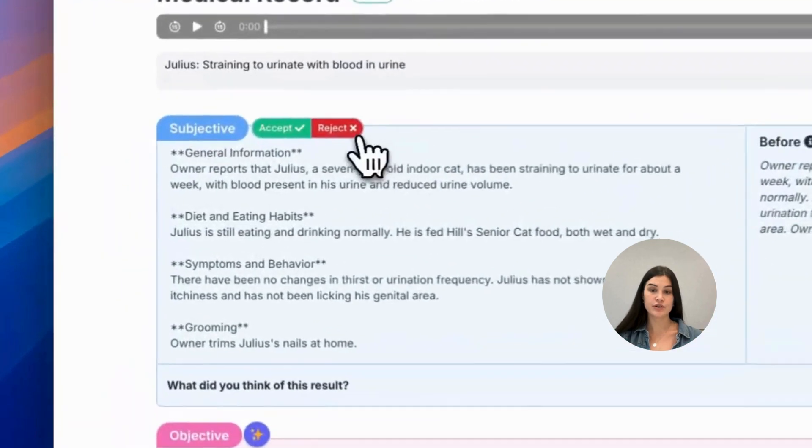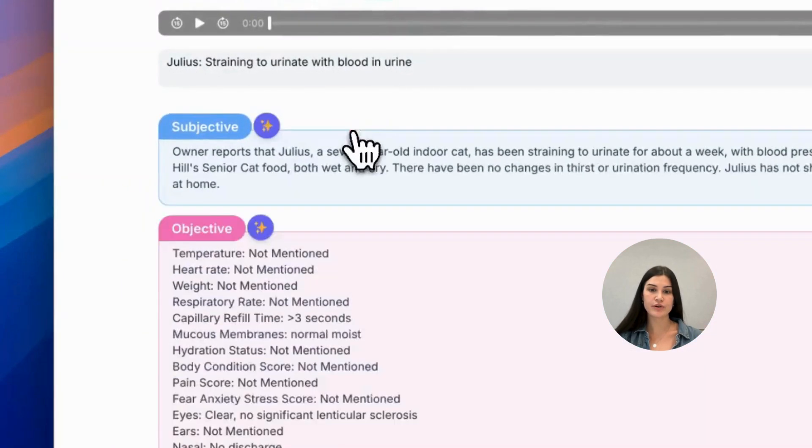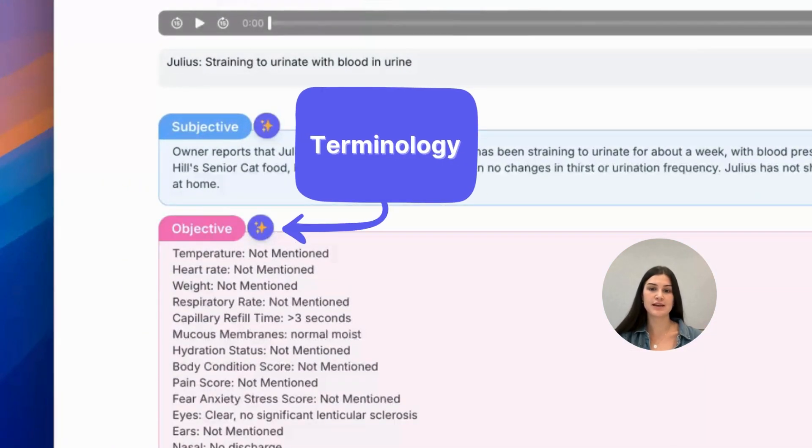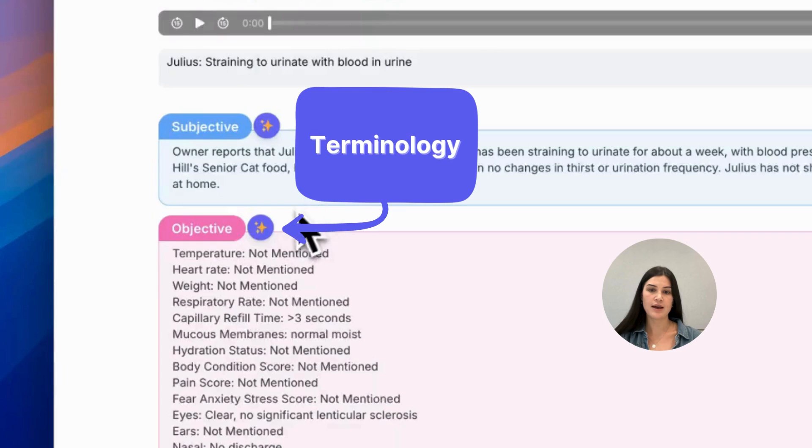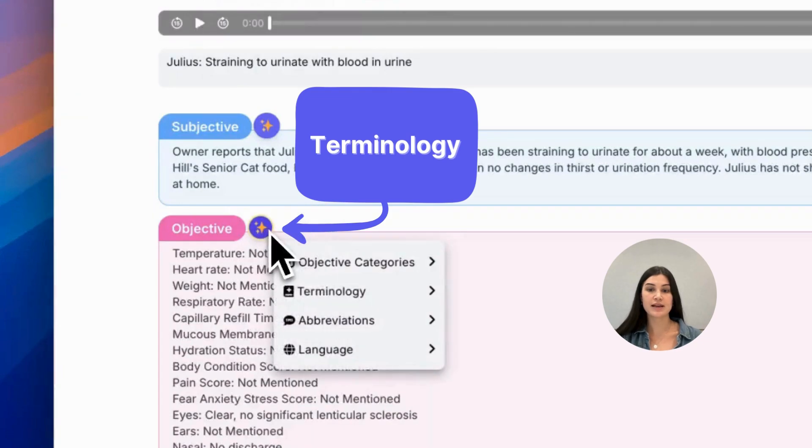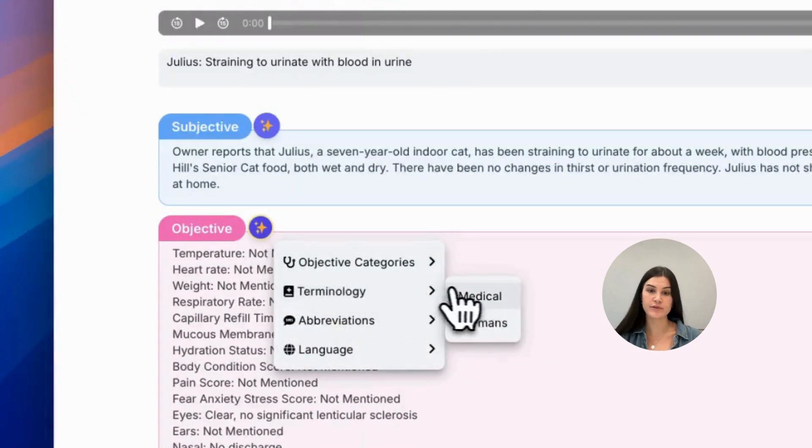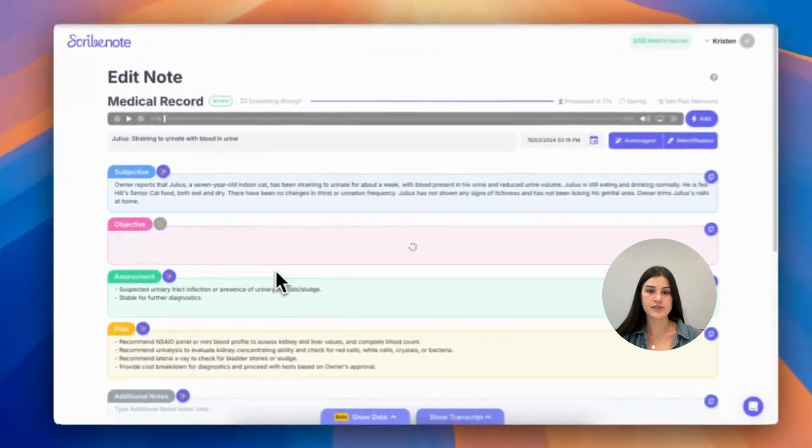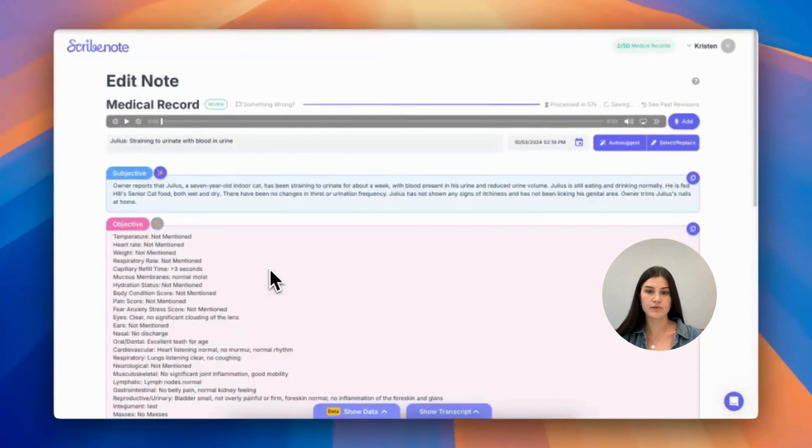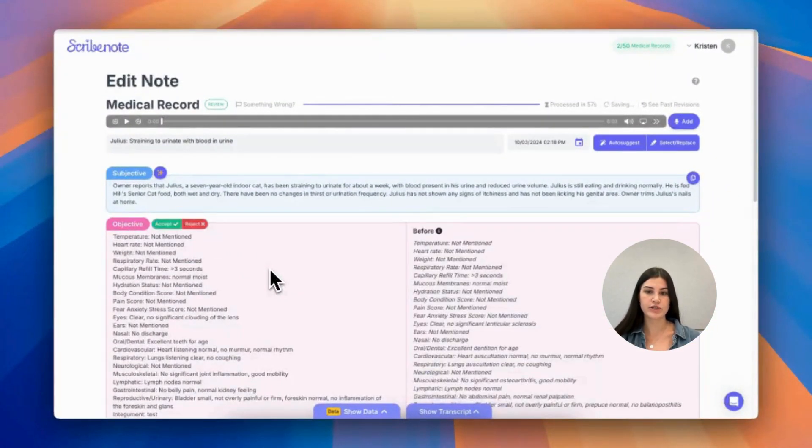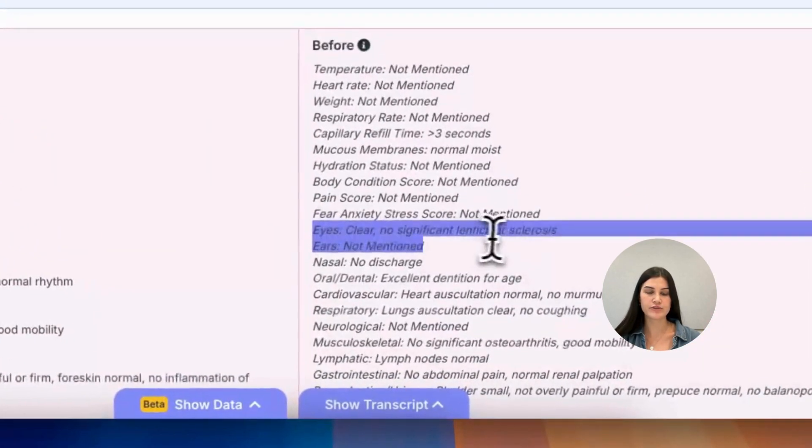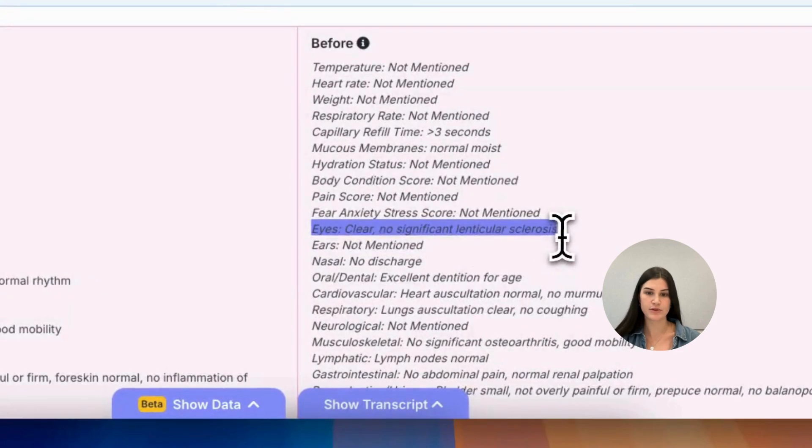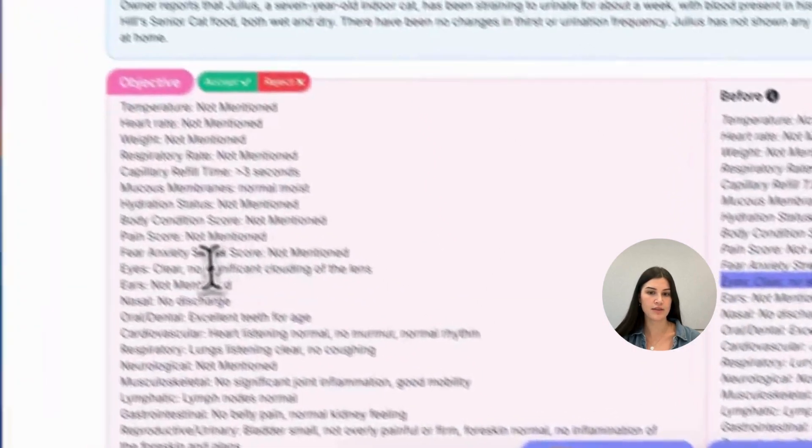If you'd like to change the terminology in your note, you can select between medical and layman's terms. So if I select layman's, I will wait for the note to process. And as you see, the medical terminology from before has now been simplified to layman's terms over here on the left.